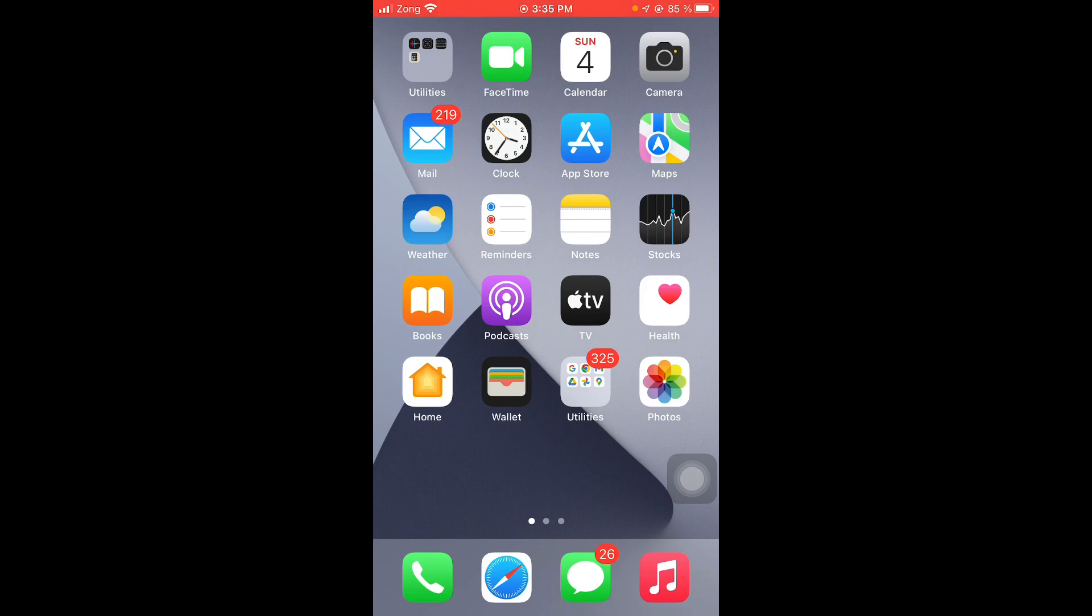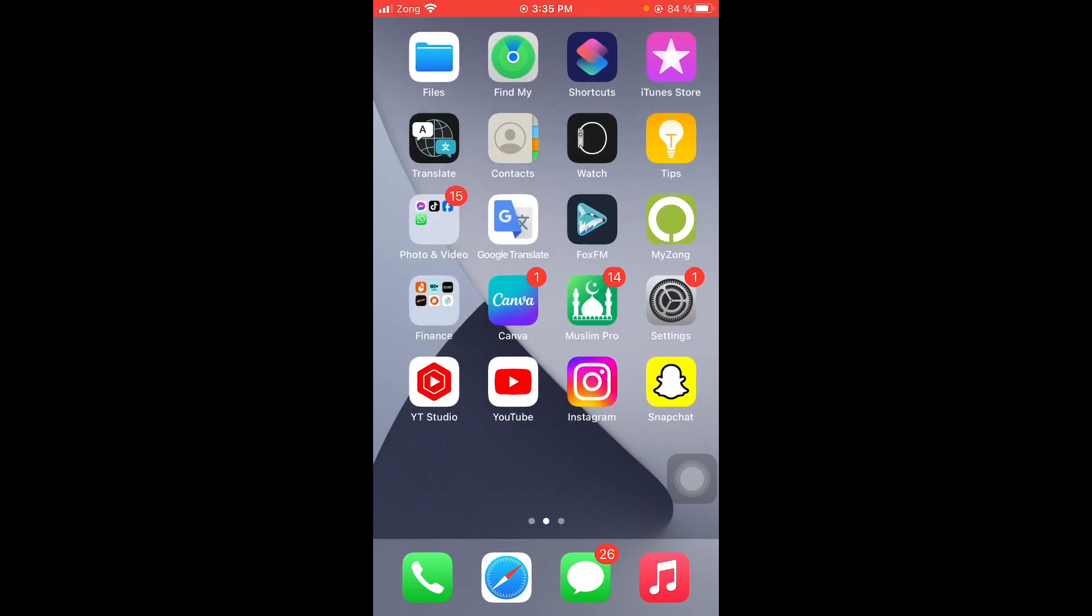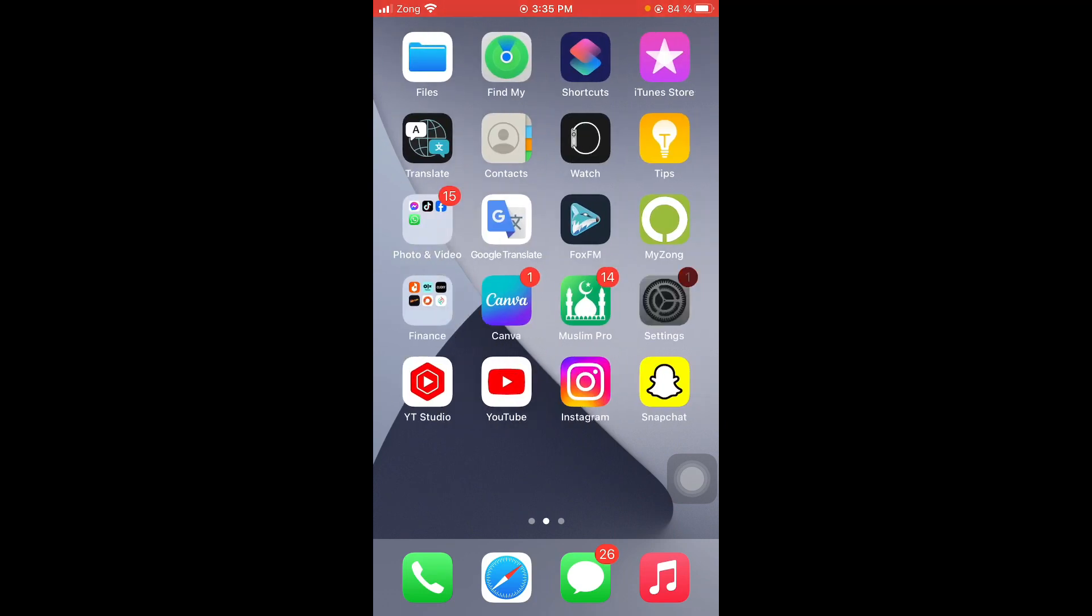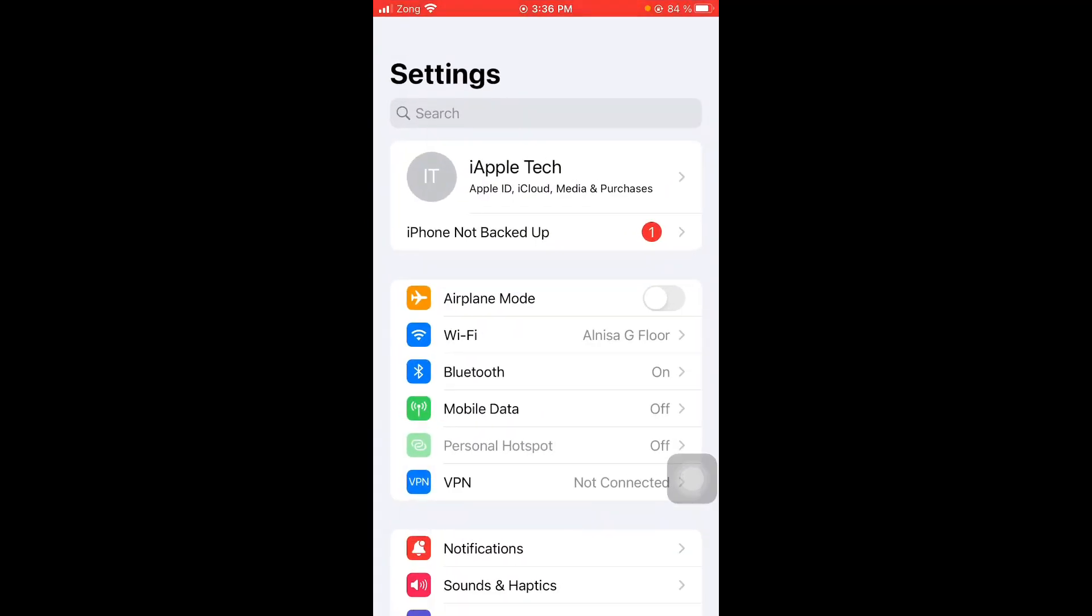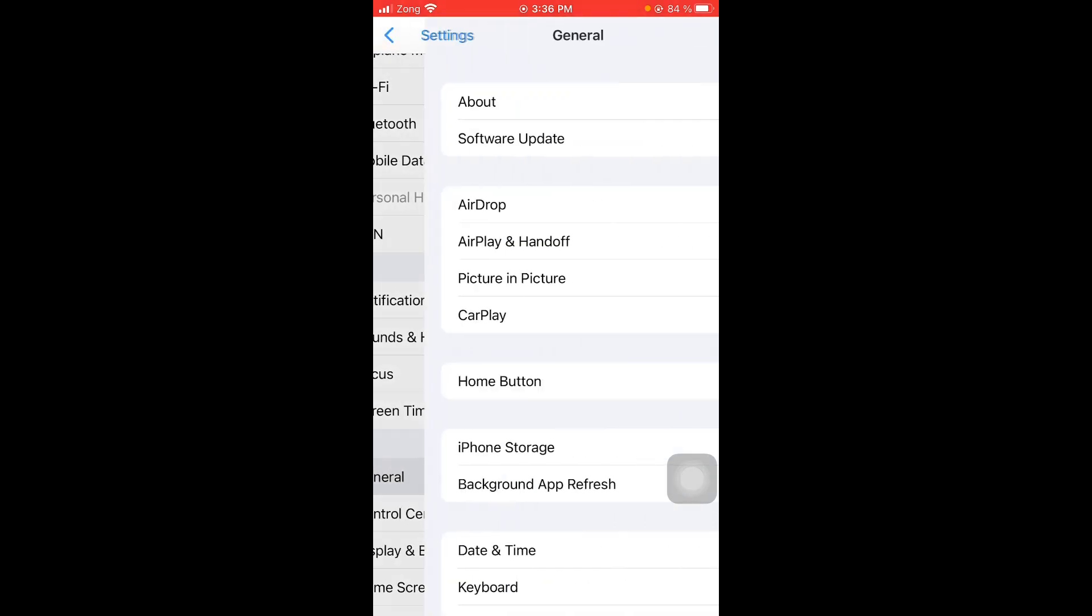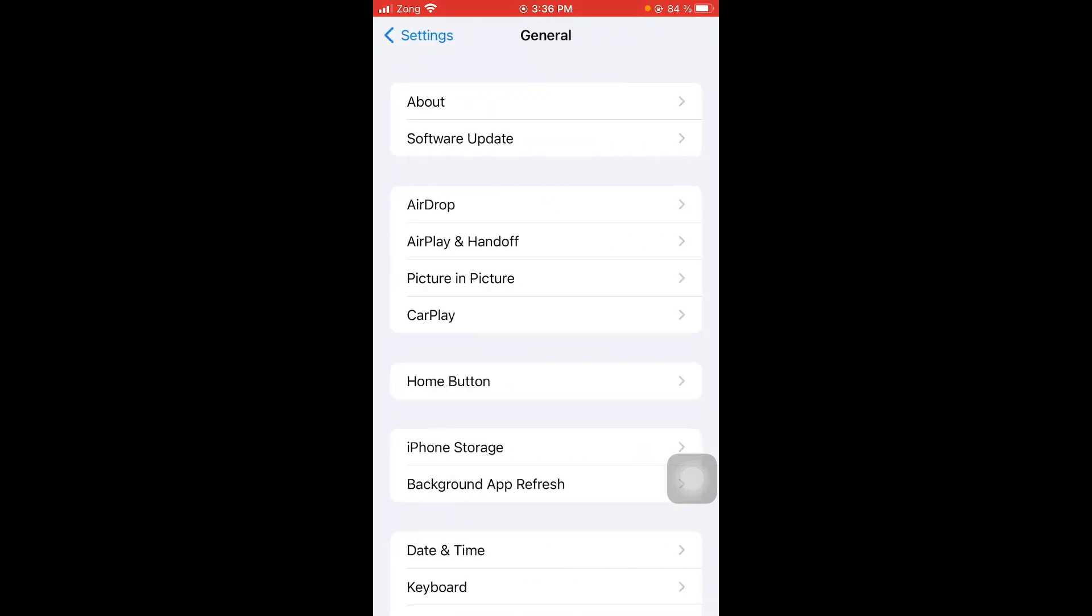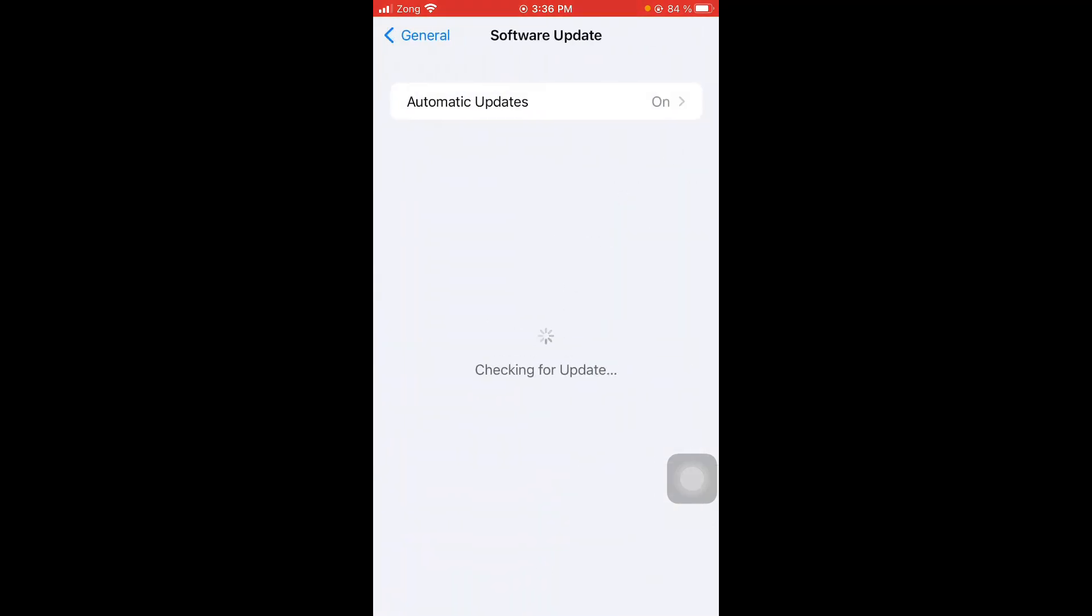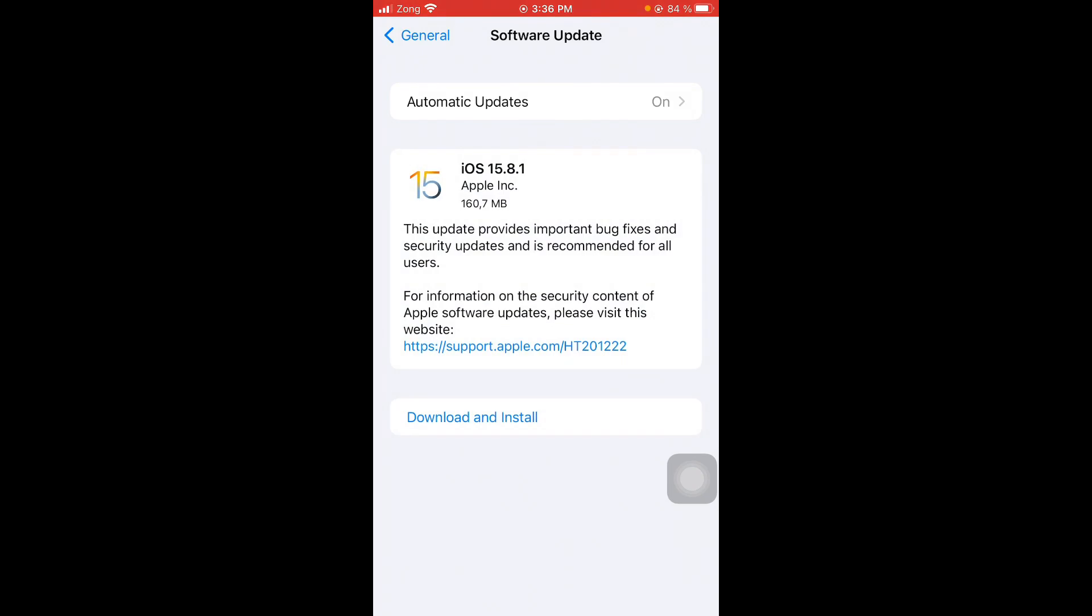And the next step is update your iPhone. For this, go to settings, next scroll down and then tap on general, and then tap on software update. Wait until the page is loading, see if there is any update available, then tap on download and install and install the latest version of iOS. And you are done.